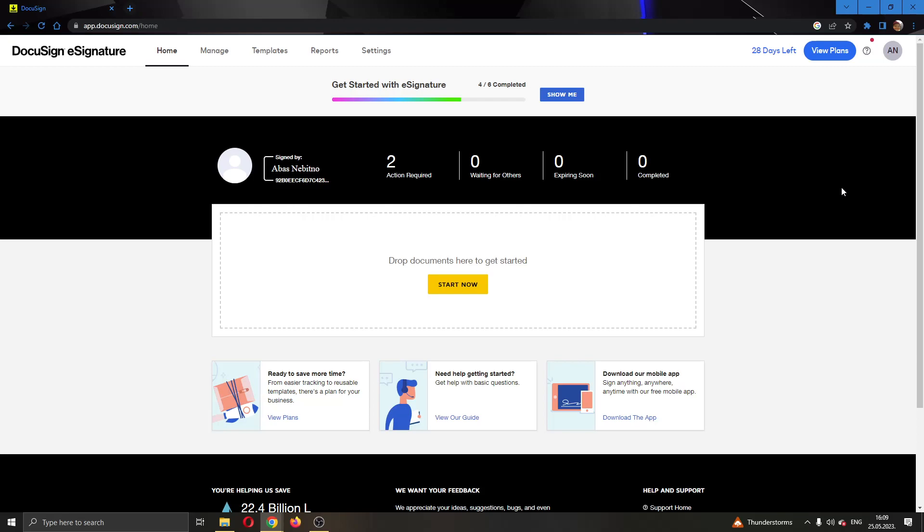The first thing you want to do, go ahead and open up the official DocuSign.com website right here and log into your account.